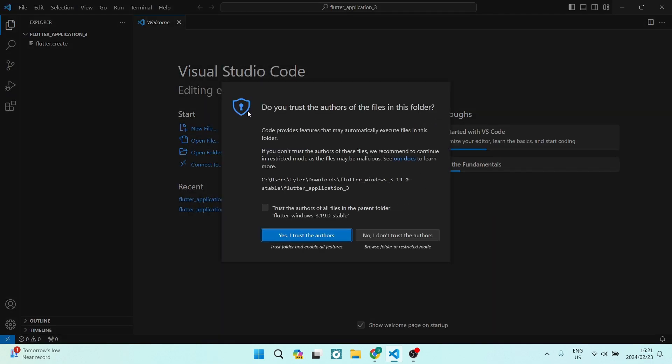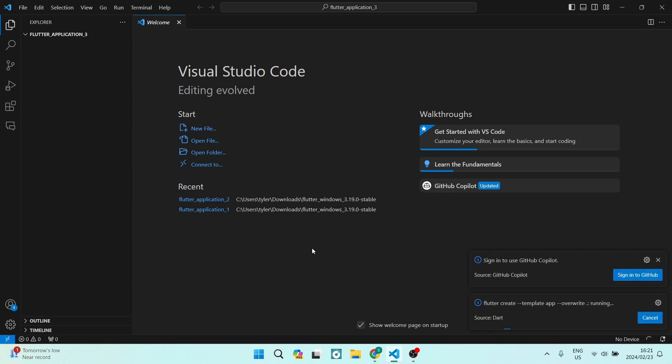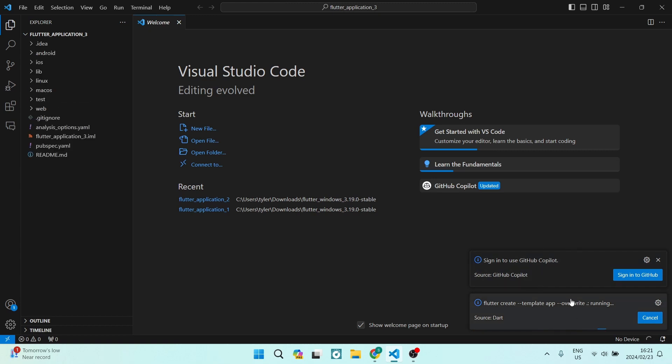here, you have now created your project. You can go over here and just tap on 'Trust the authors of all the files,' and then say 'Yes, I trust the authors,' and then that message won't show up again. From here, you're going to wait for this at the bottom right-hand side to load. It's loading some sources, the GitHub